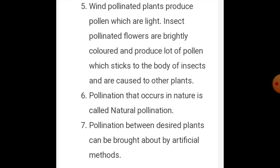Insect-pollinated flowers are brightly colored. They produce a lot of pollen which attaches to the body of insects and is carried to other plants.